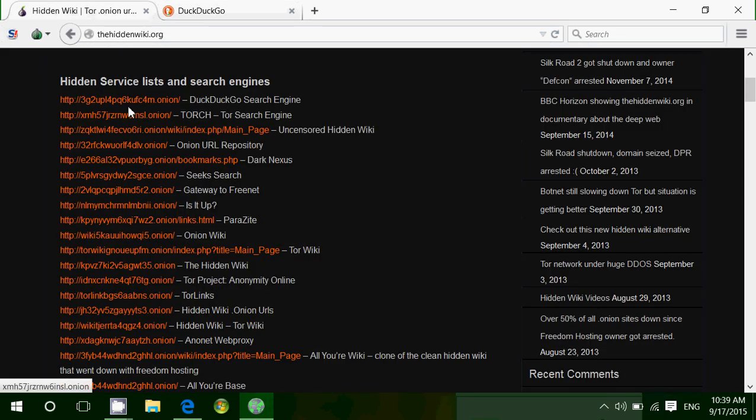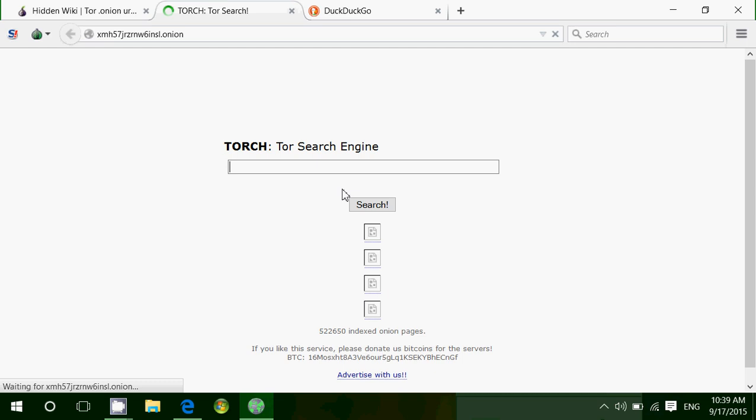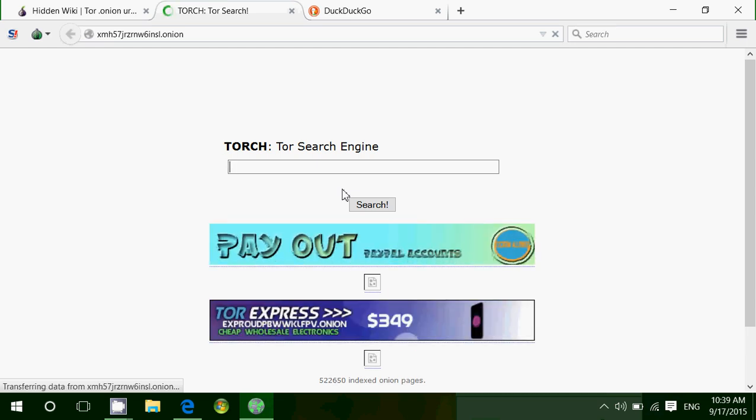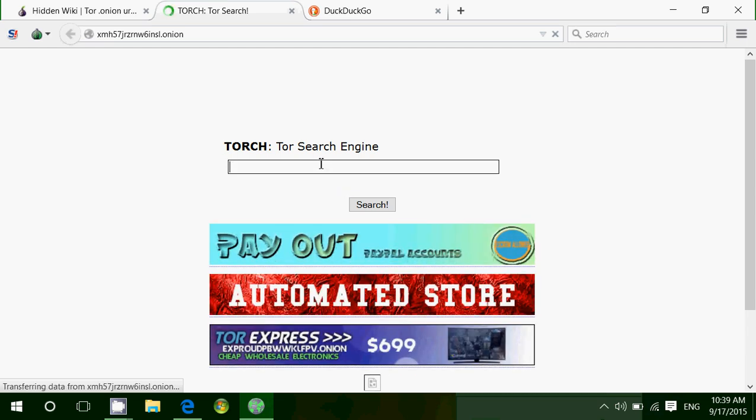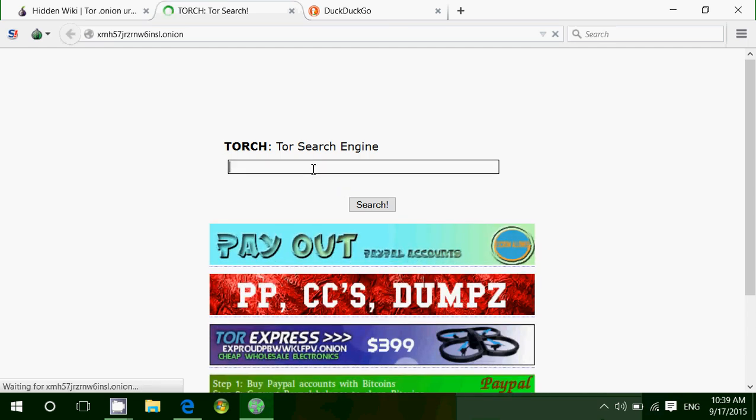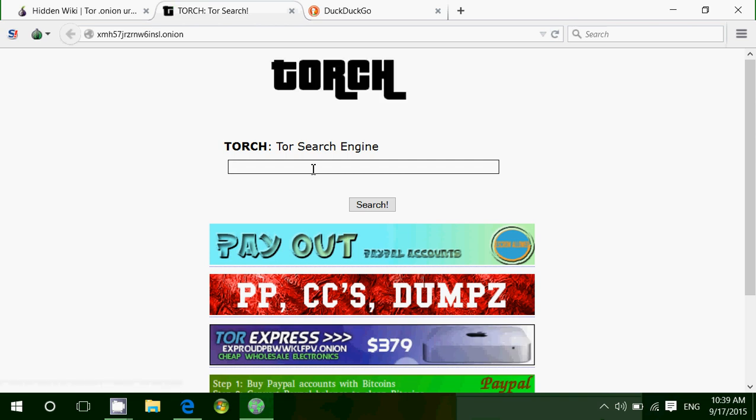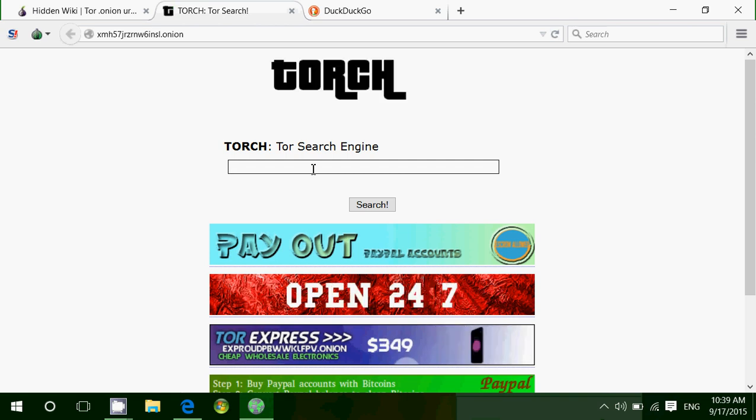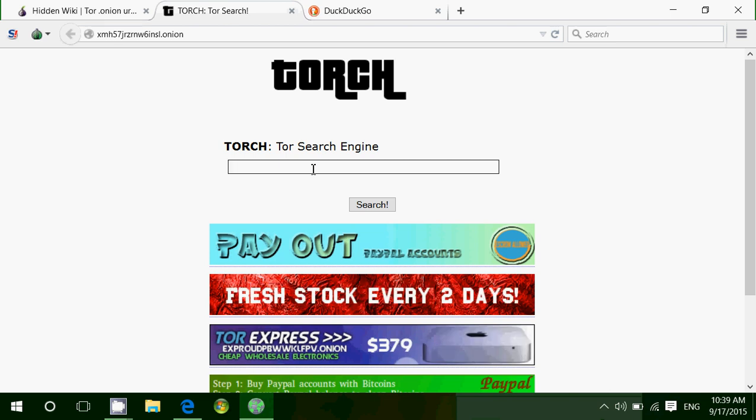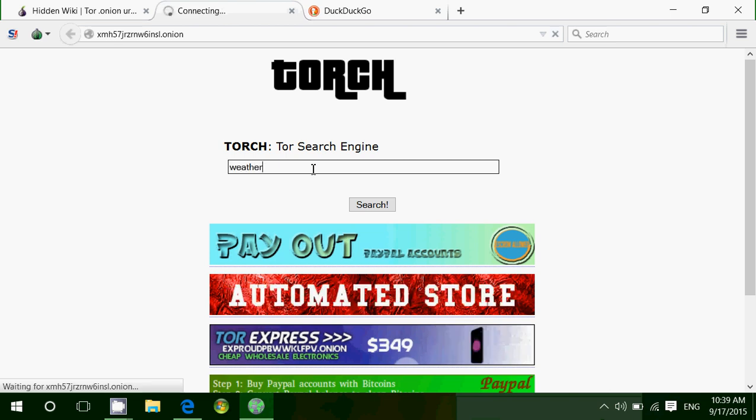Another search engine here is Torch. Torch is a search engine. And this one, what it does is it goes on the web and tries to find .onion websites. And so you can search for all sorts of information. Say you want to have information about, let's see if there's weather stuff. There's pretty much everything.